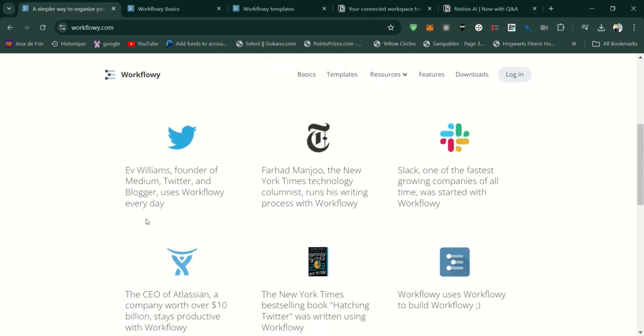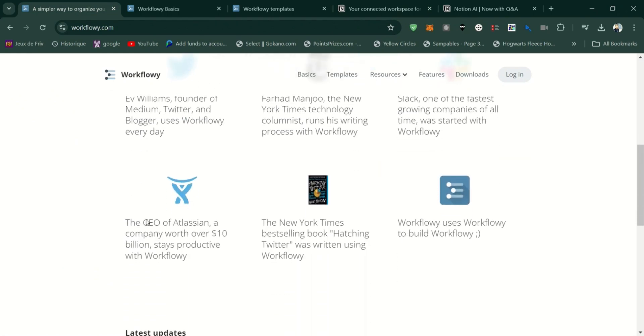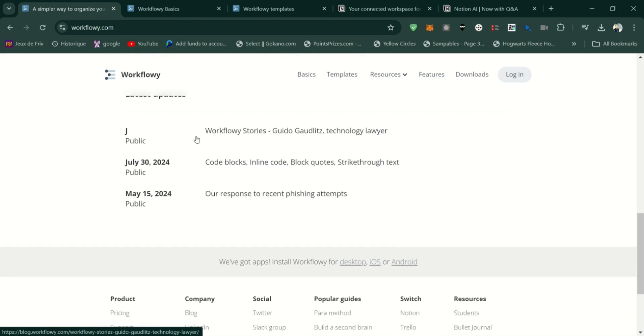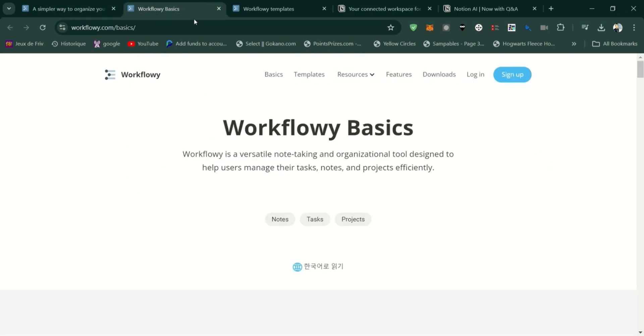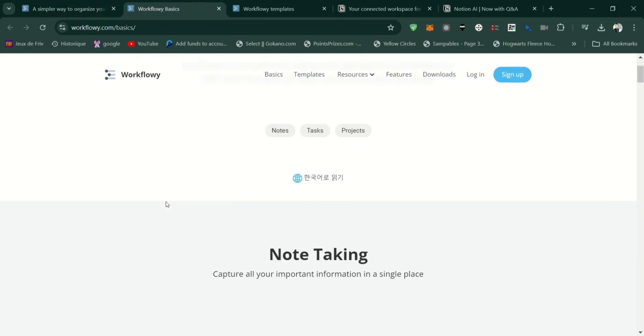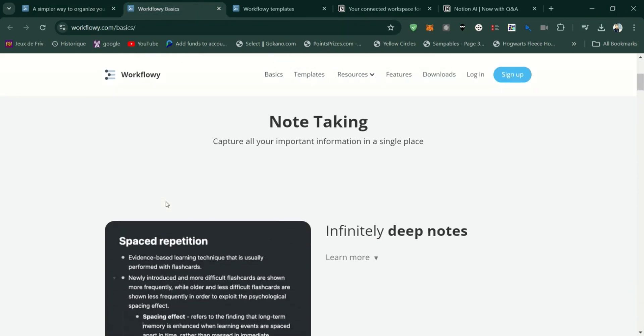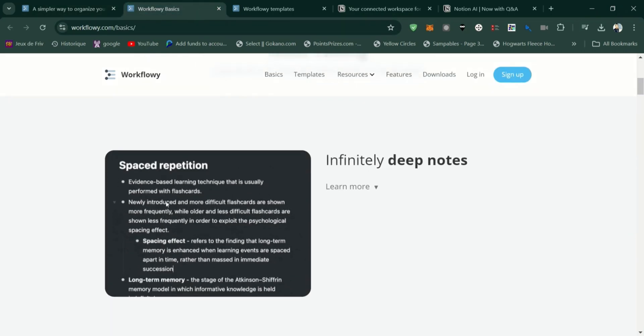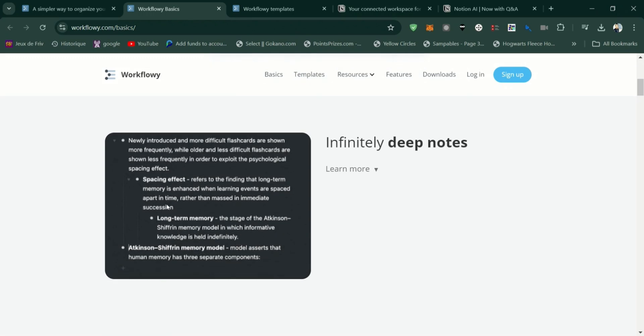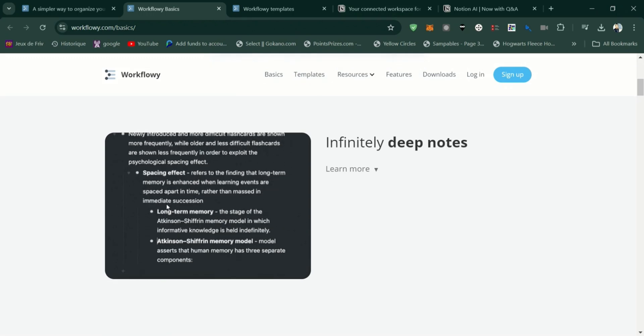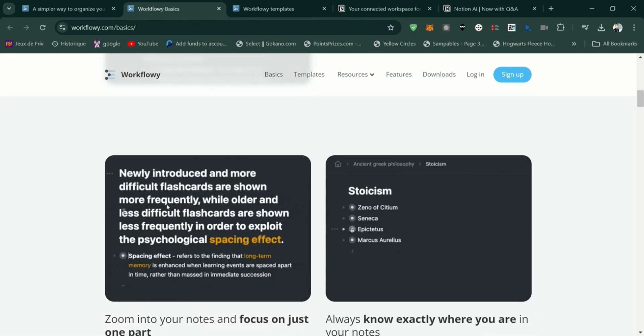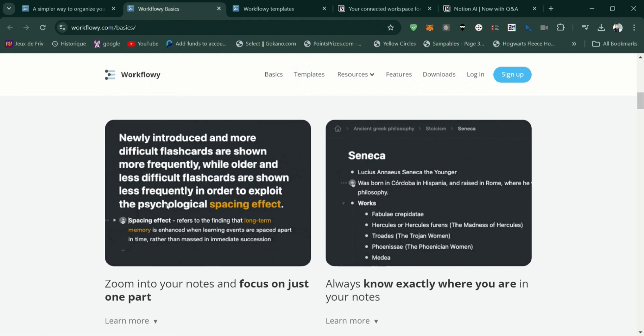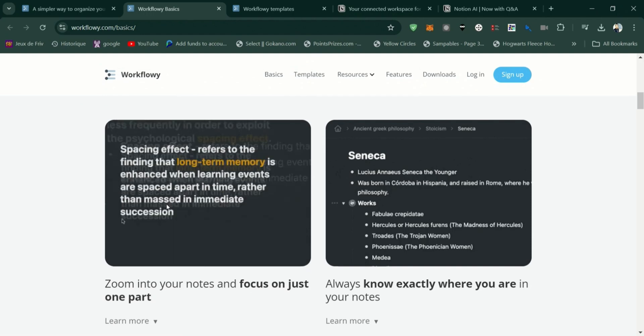Workflowy is a simple yet powerful tool designed to help you organize your notes, tasks, and ideas in a hierarchical, bullet-point format. It's ideal for anyone who likes to think in outlines and wants a clean, distraction-free interface.